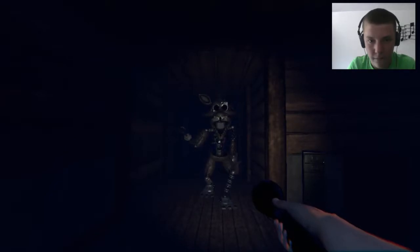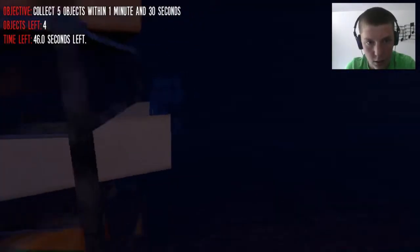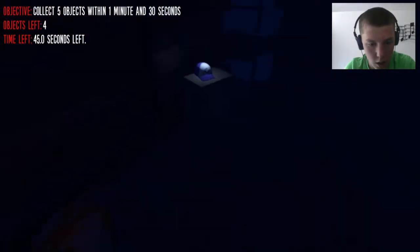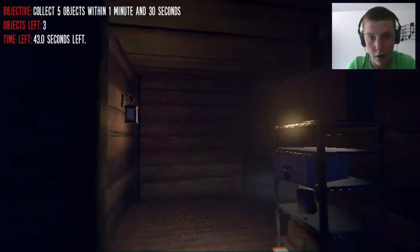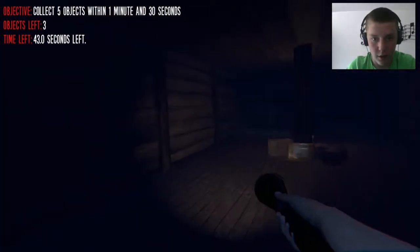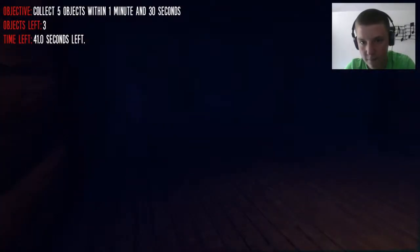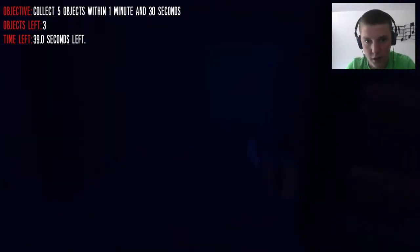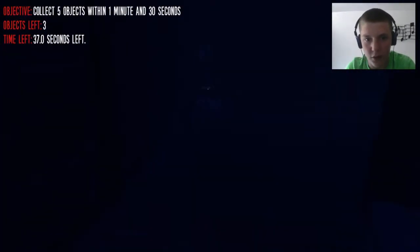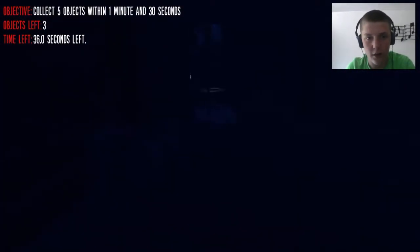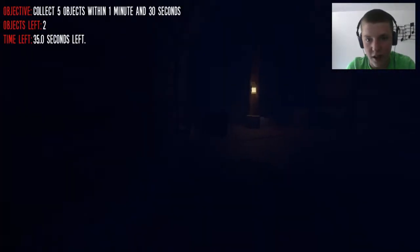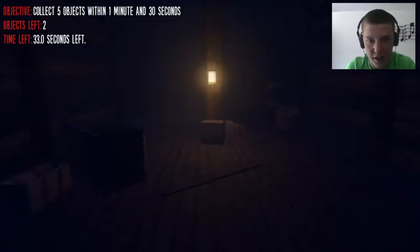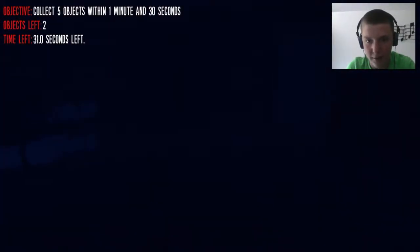There goes the objective. Hey, come on, just kill me. Oh there's a baseball cap. How you doing Foxy? You salty because I keep swiping you with the flashlight? Alright, two items left, thirty-five seconds. This place is so big.